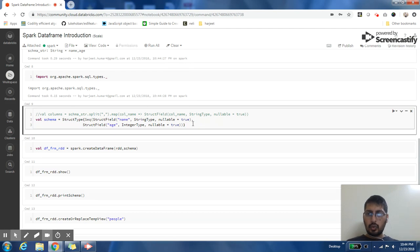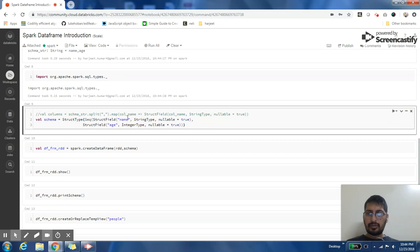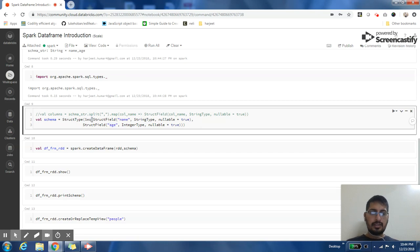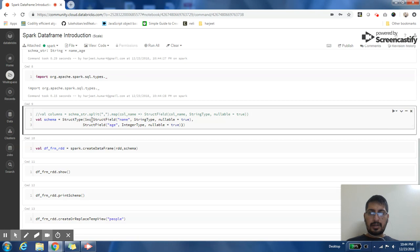Now I will create a schema for this DataFrame. So I'm going to say that name is my first column and age is my second column. I'm passing a sequence, which is just a list if you're not familiar with Scala as a language.